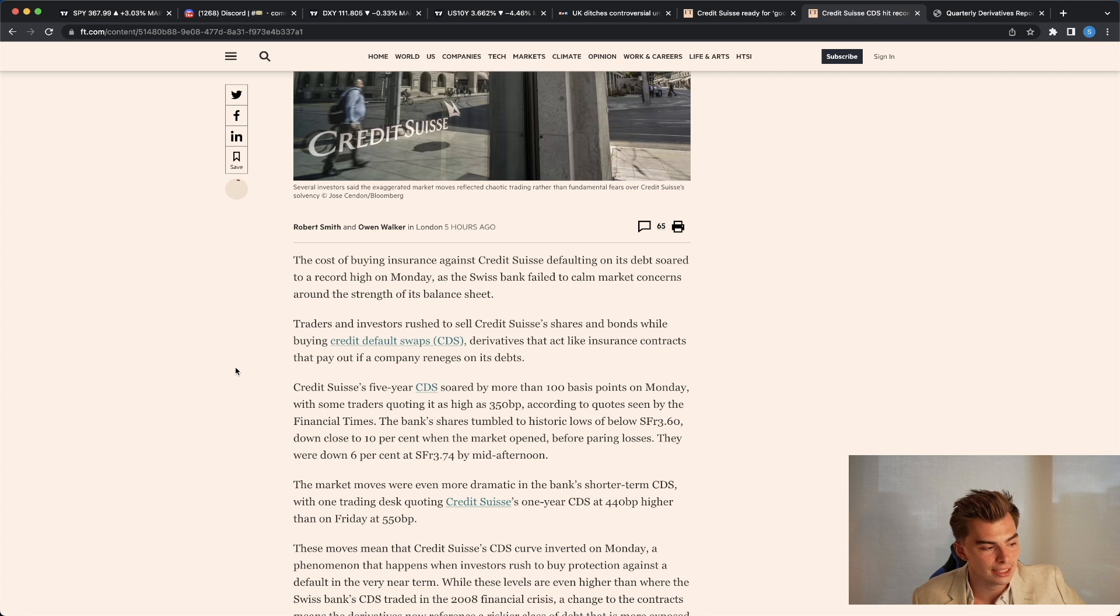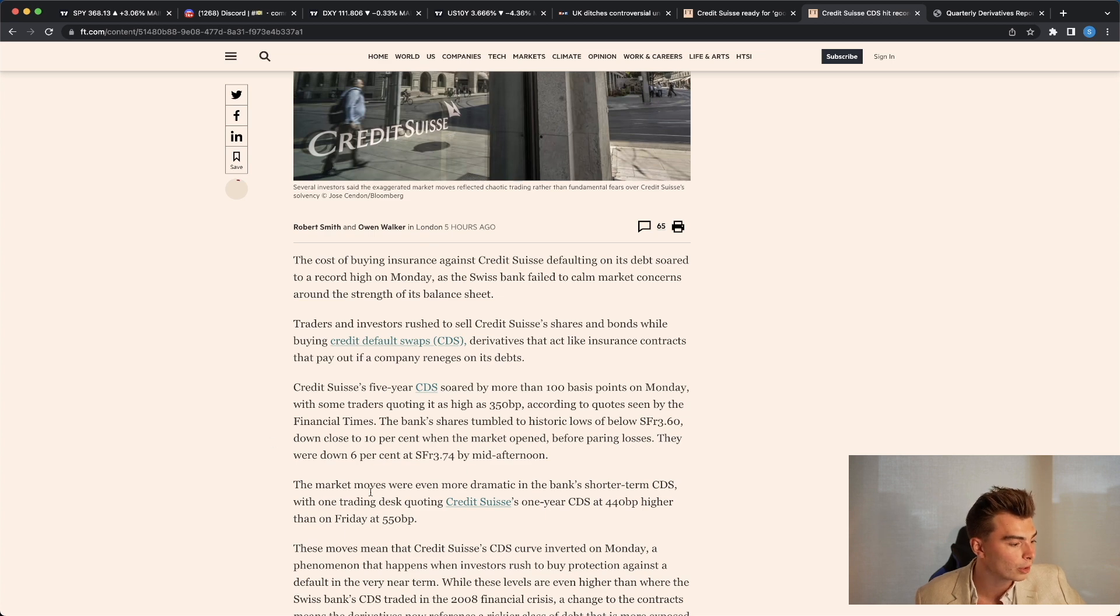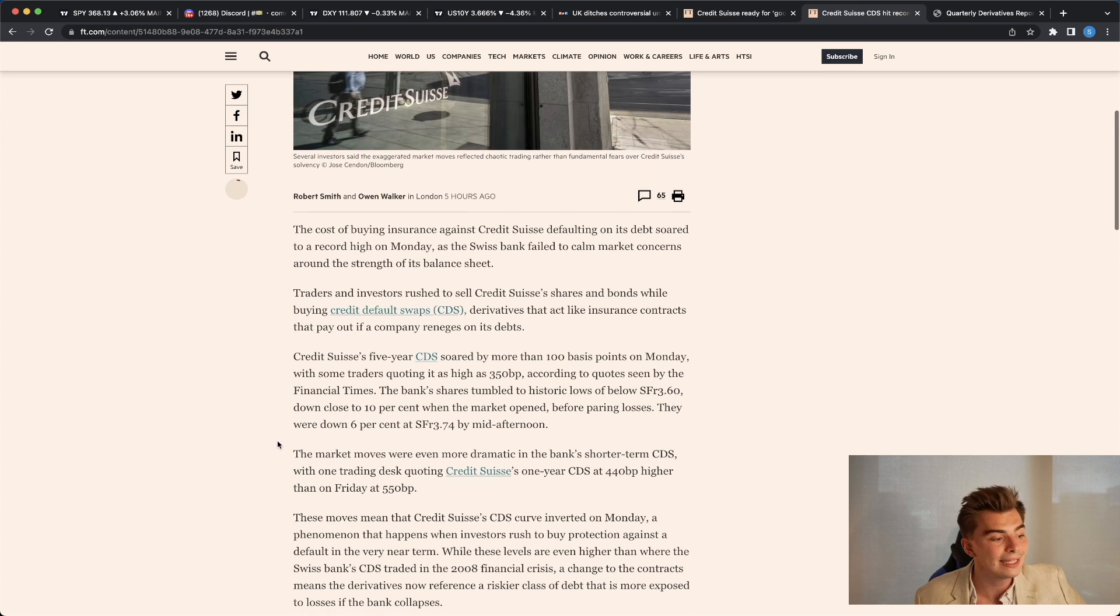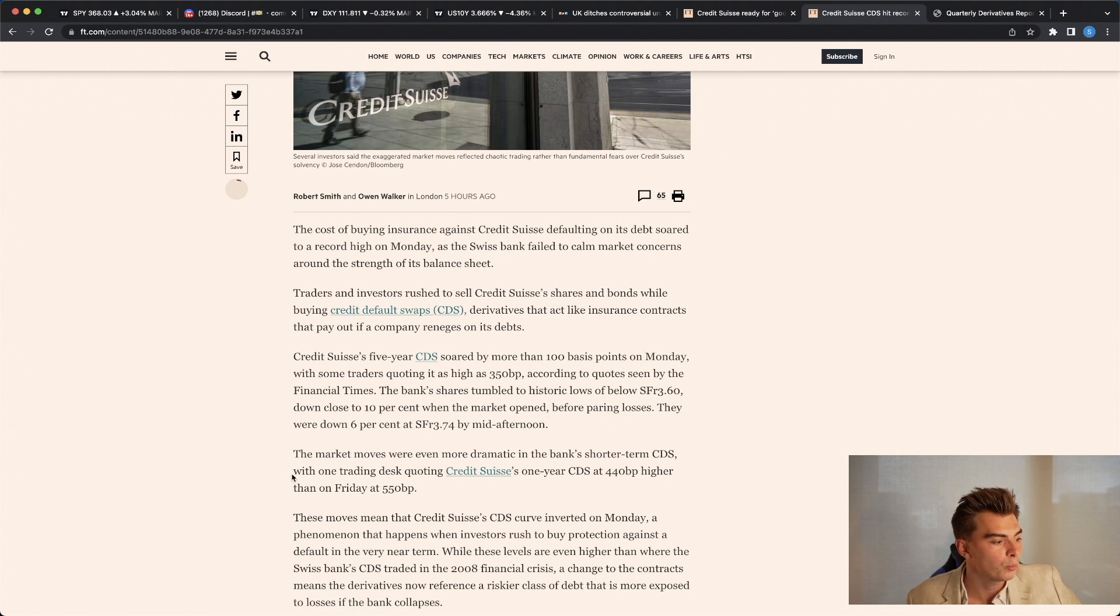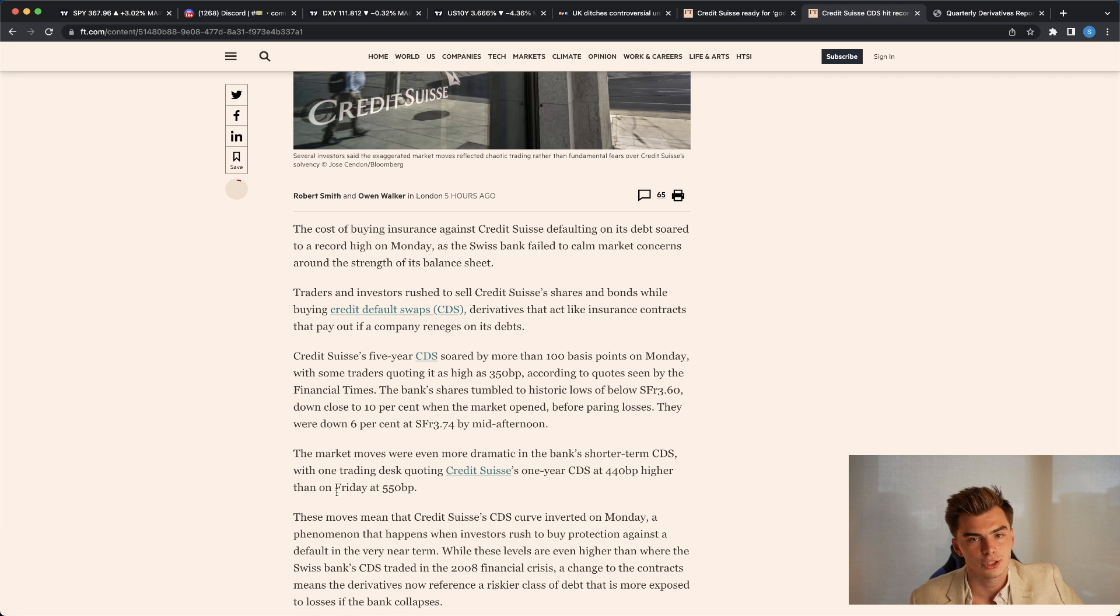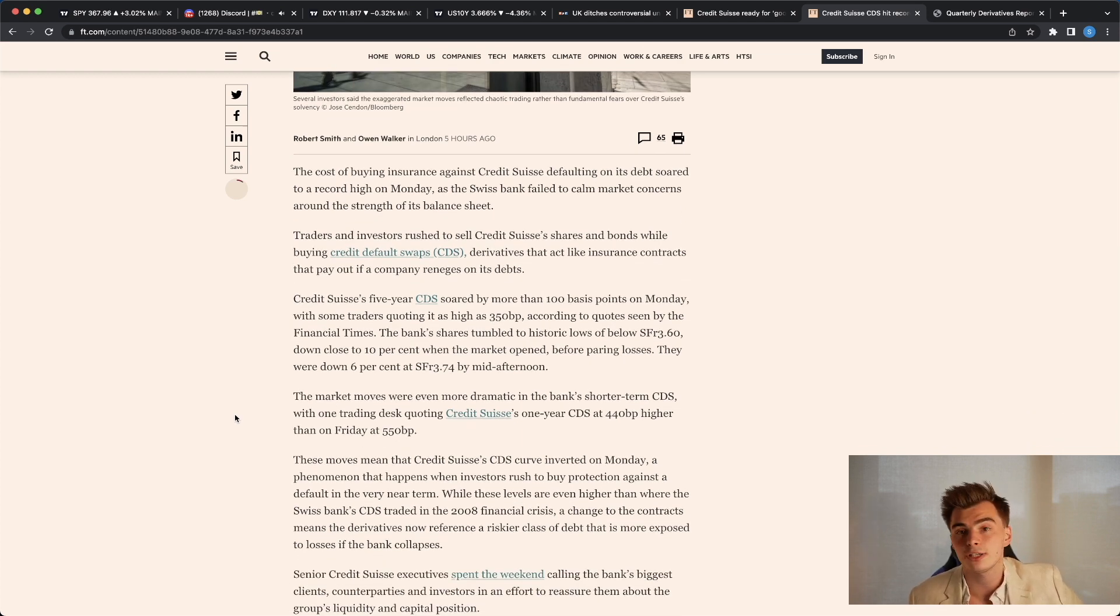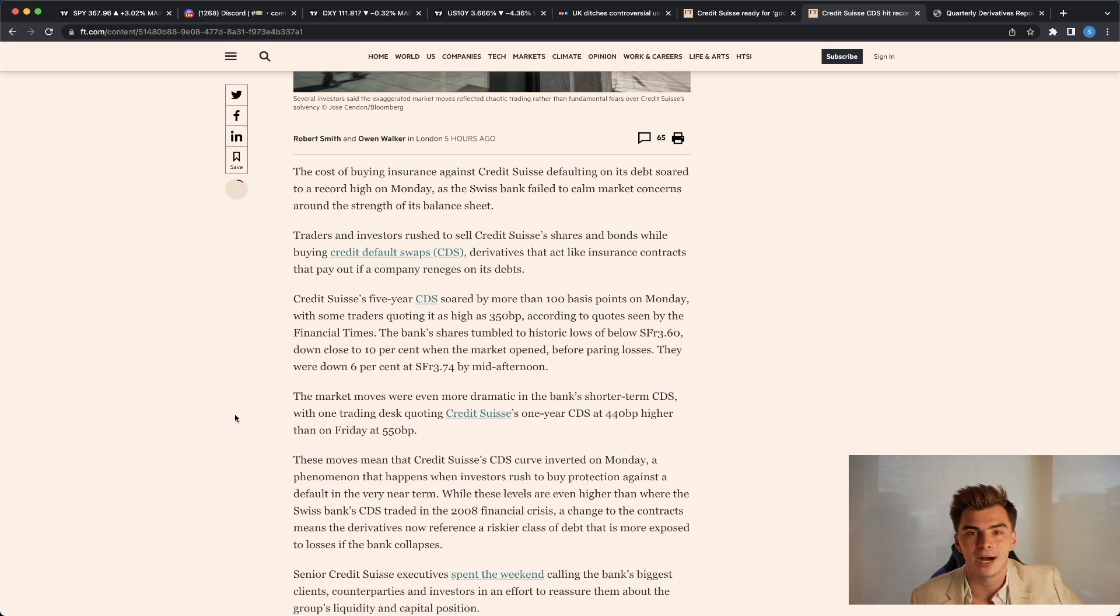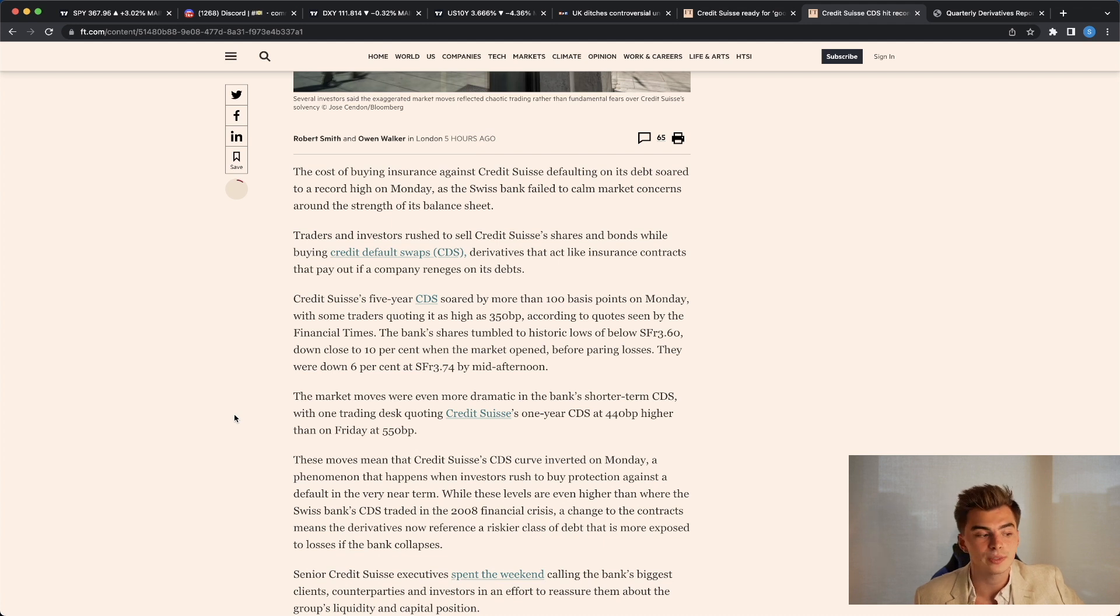Derivatives that act like insurance contracts that pay out if a company reneges on its debts. Credit Suisse's five-year CDS soared by more than 100 basis points on Monday, with some traders quoting it as high as 350 basis points, according to quotes seen by the Financial Times. The bank shares were tumbling, the market moves were even more dramatic in the bank's shorter term CDS, meaning that they're pricing in a higher probability that the bank is going to collapse sooner than expected, with one trading desk quoting Credit Suisse's one-year credit default swaps at 440 basis points higher than on Friday at 550 basis points. So what you're seeing here is potentially, and if you look at a couple of other articles, you could be seeing people thinking that they're going to predict the next global financial crisis in this giant bank collapse situation, and they are buying these swaps, essentially lottery tickets against Credit Suisse in the fact that they could potentially fail.